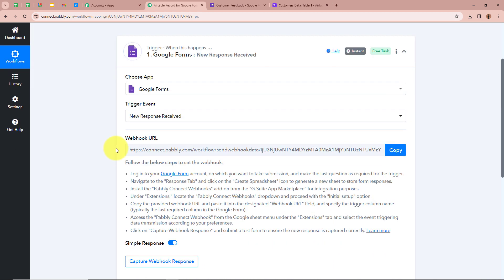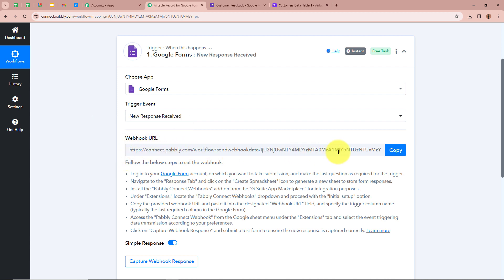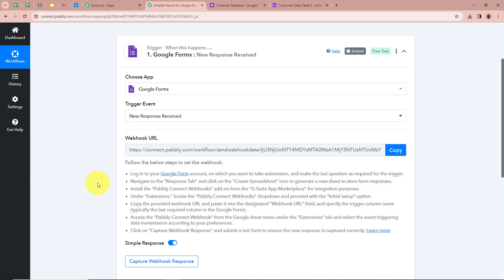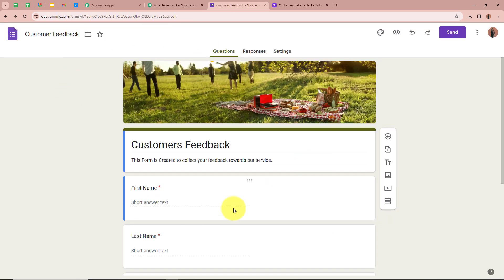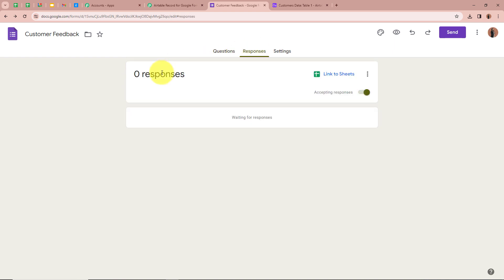Pabbly Connect has provided us with a webhook URL. This URL will help us to connect Google Forms with Pabbly Connect. For that we have to follow the steps given below. I am going to open my Google Form that I have created. This is the form, and to connect it with Pabbly Connect we have to click on Responses, and after that we have to click on Link to Sheets.